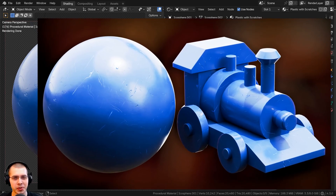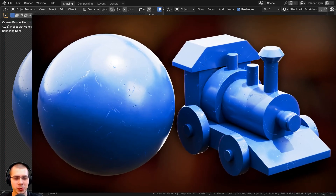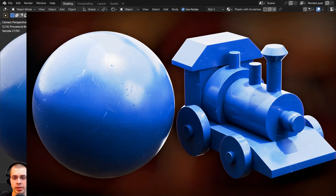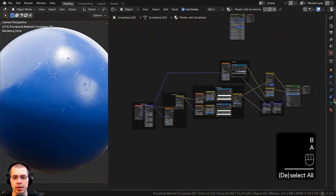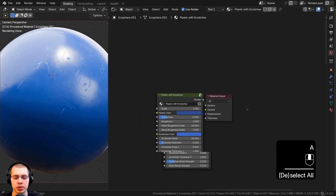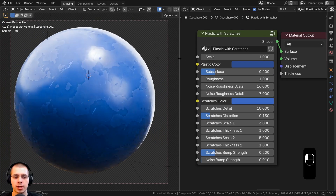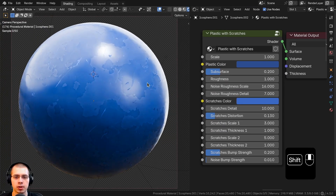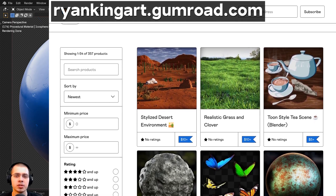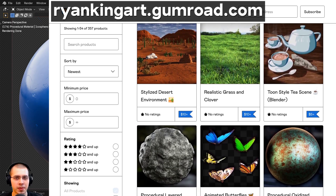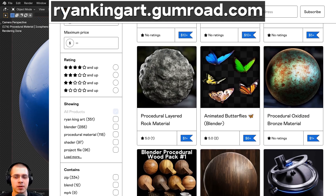In this Blender tutorial I'll be showing you how to create this procedural scratched plastic material. Here is the procedural node setup, and then after we create the node setup I'll be showing you how to join together into a custom node group so you can customize the look of the material. If you'd like to purchase this procedural material for your projects, you can get that on my Gumroad store and my Patreon page — links are in the description.